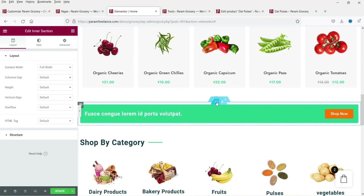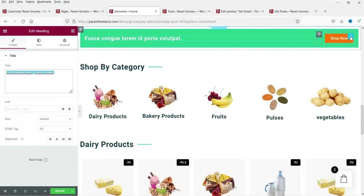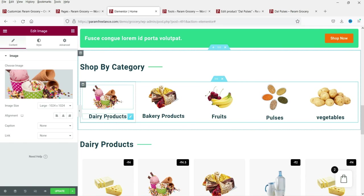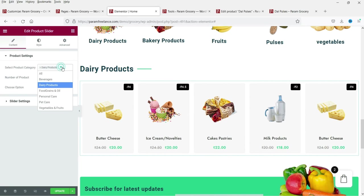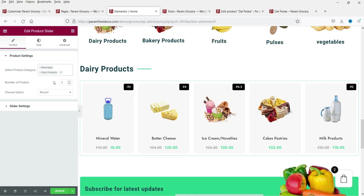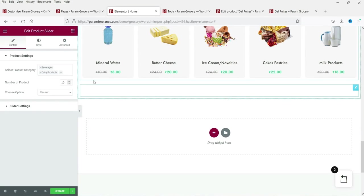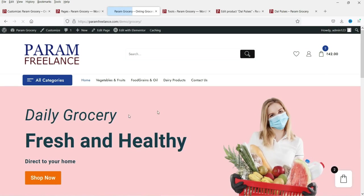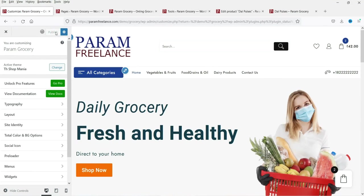Click on a section to see its options — here you can change the message and the Shop Now button. This section shows categories — choose an image and select categories such as Dairy Products and Beverages, with up to 10 products each. If you want to delete a section, simply click on it and delete. Click Update and then refresh to see the section has been removed. Publish the changes.